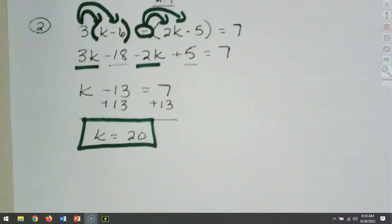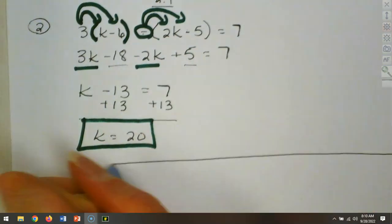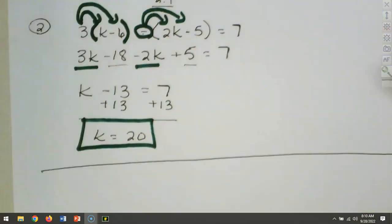To summarize: distribute through first, then combine like terms, and then solve it by moving pieces over to isolate the variable.